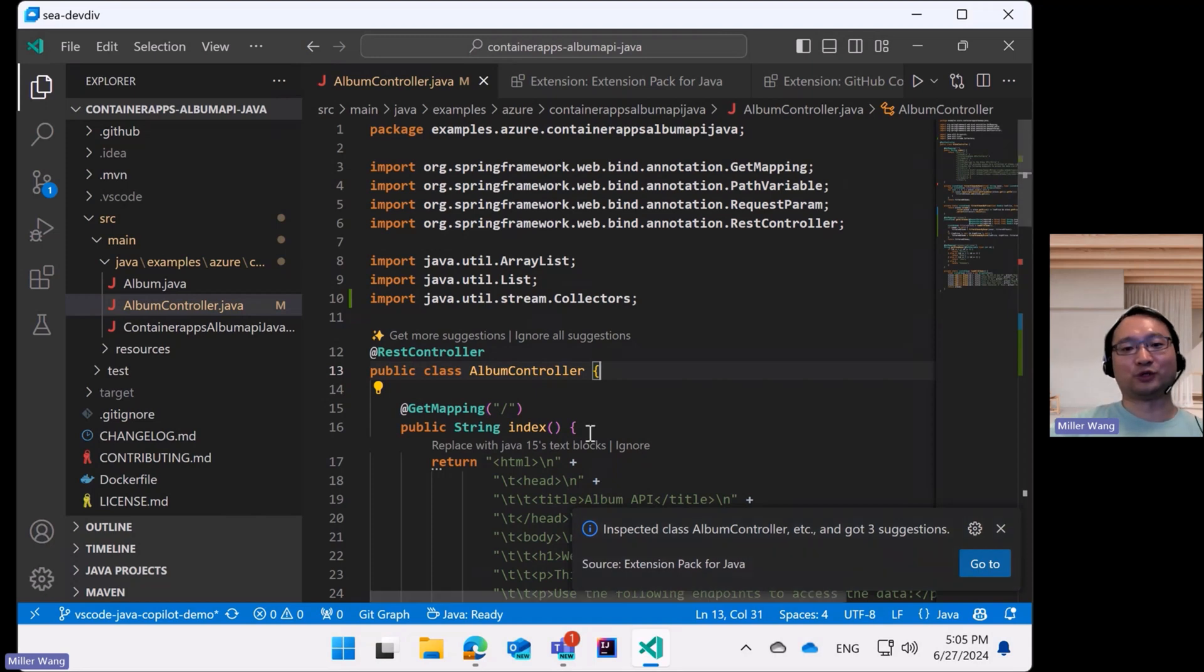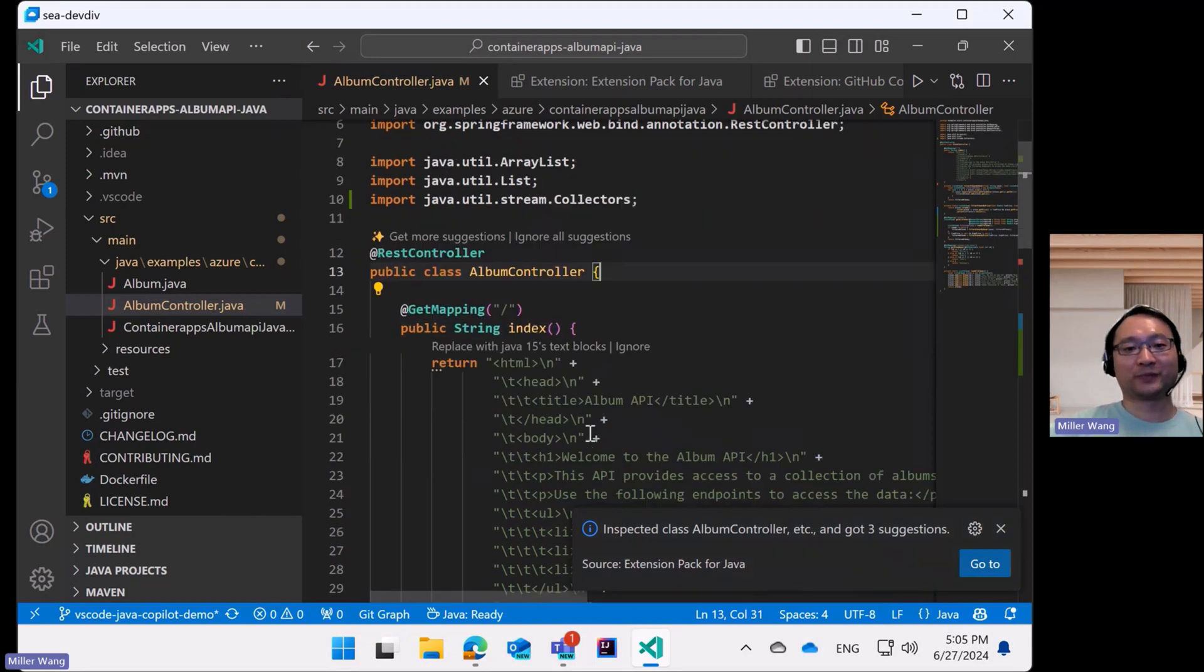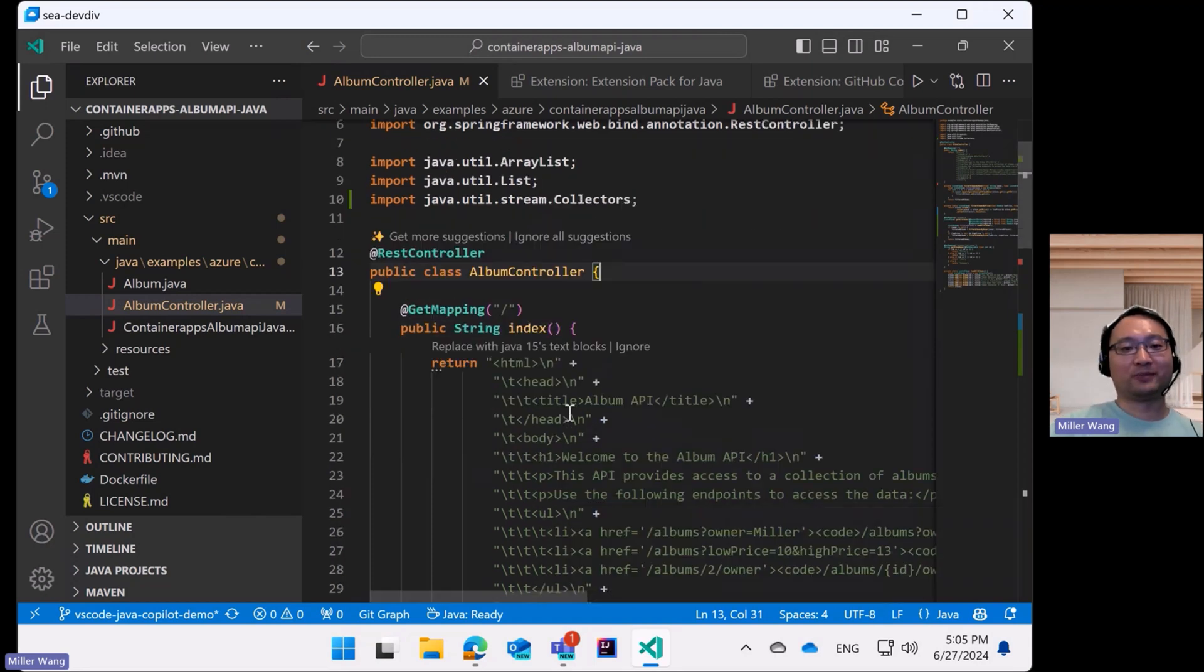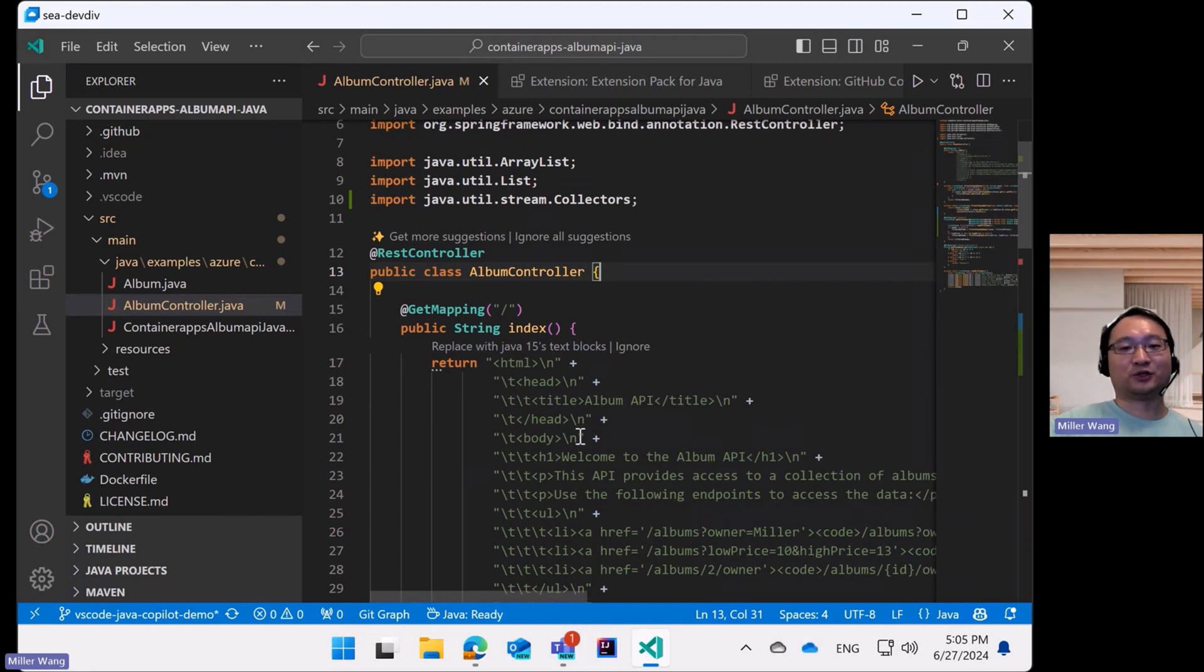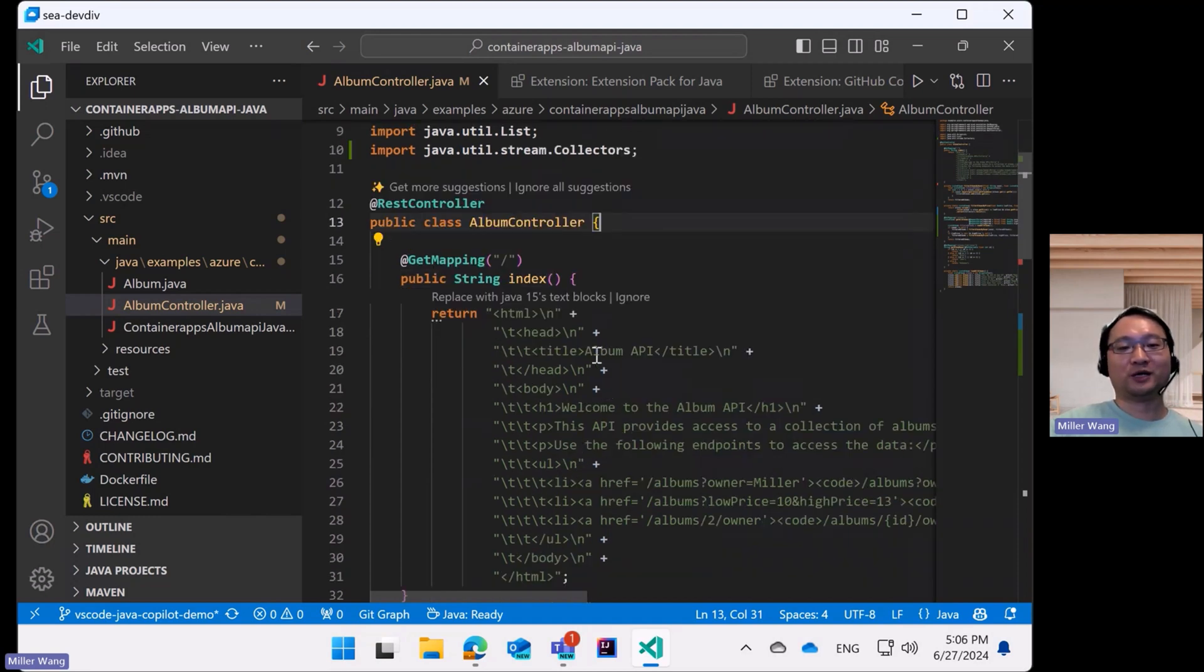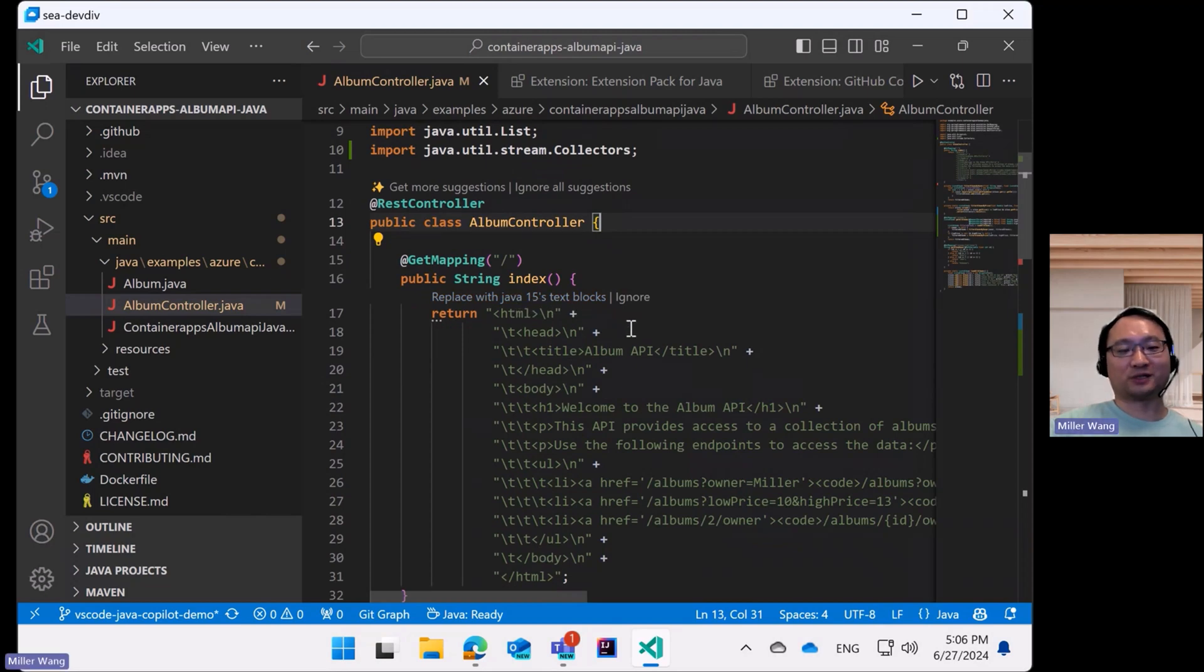Which is exactly what you can see now. For example, by this code lens, Copilot suggests to replace the traditional string concatenation with the Java 15 text blocks feature.